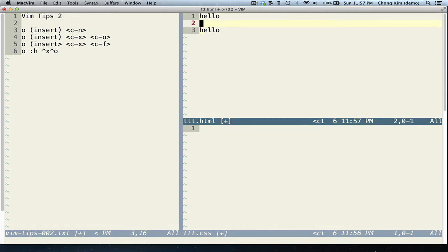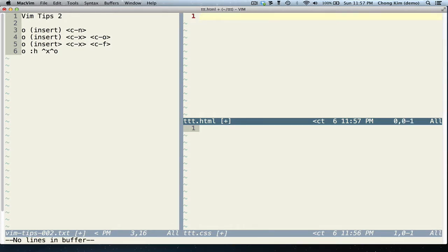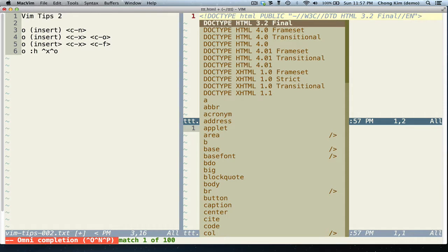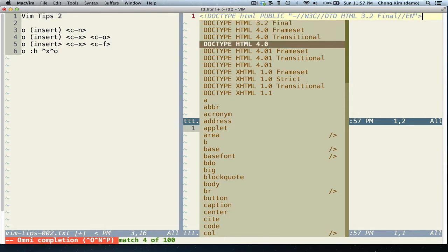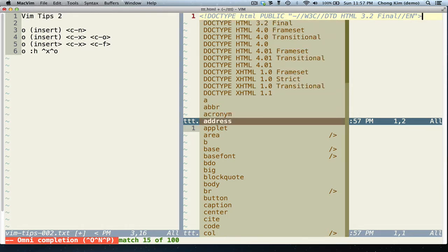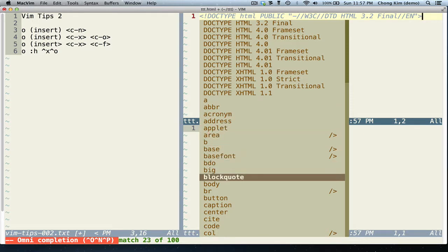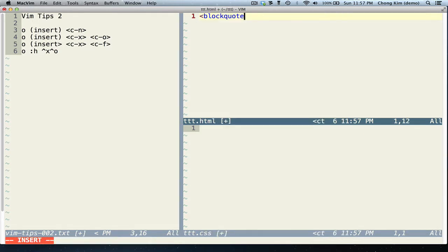Now for the second one, there's Ctrl X, Ctrl O. So if I have an HTML document, I start with an angle tag and press Ctrl X, Ctrl O, it'll give me a list. I think I want this one.